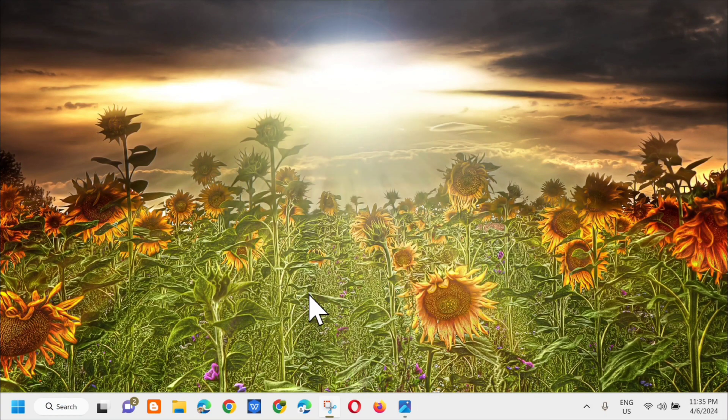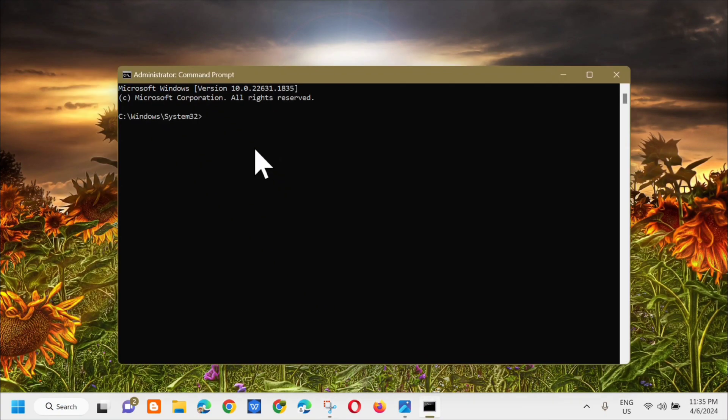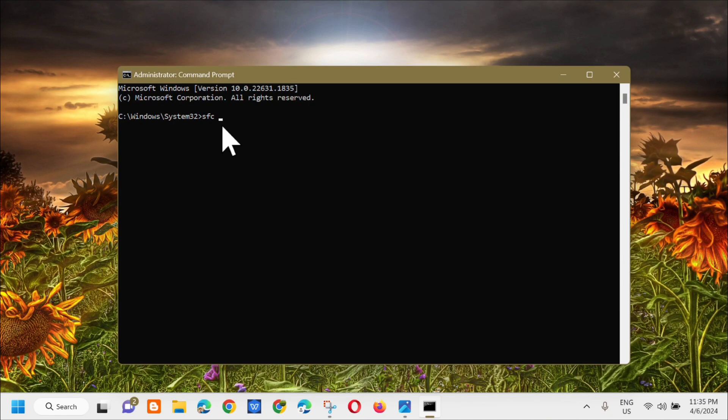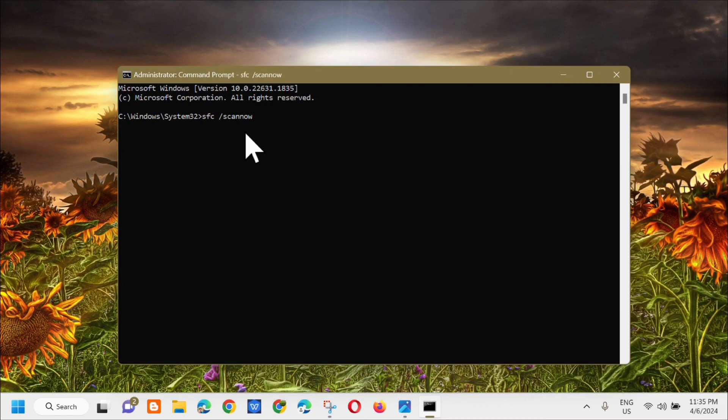If you receive User Account Control, click Yes. In the Administrator Command Prompt, you need to enter the command keyword: sfc space /scannow. That's one word, /scannow, and it should be in all small letters. Press Enter.